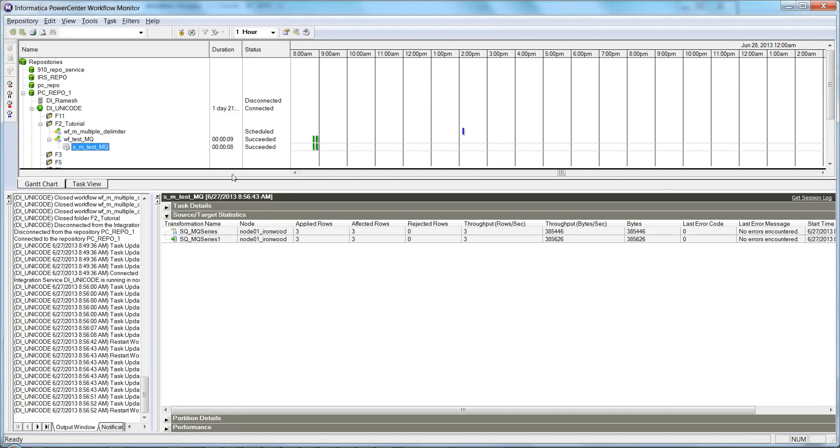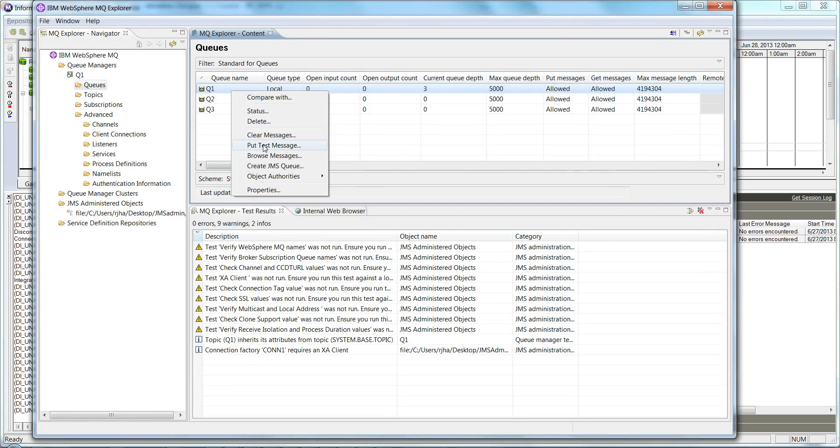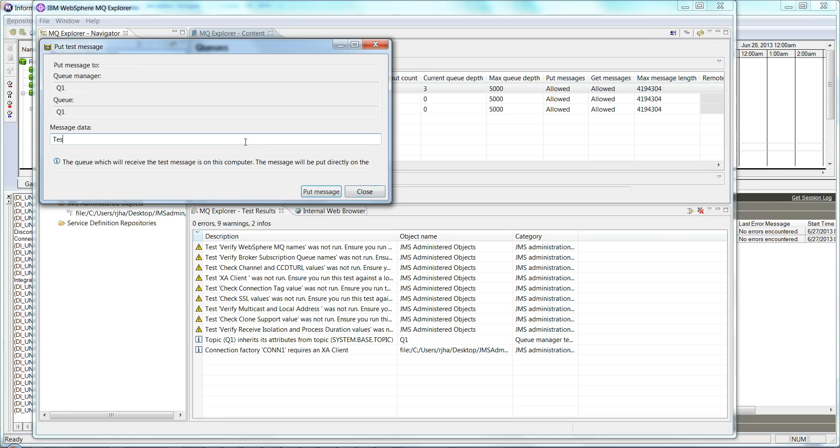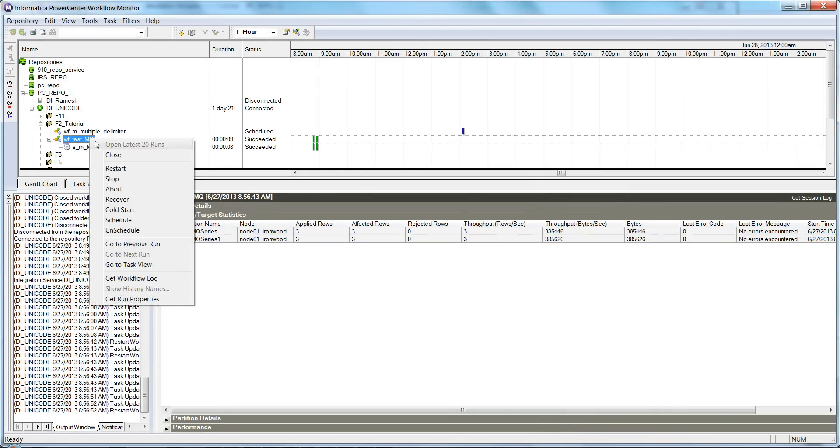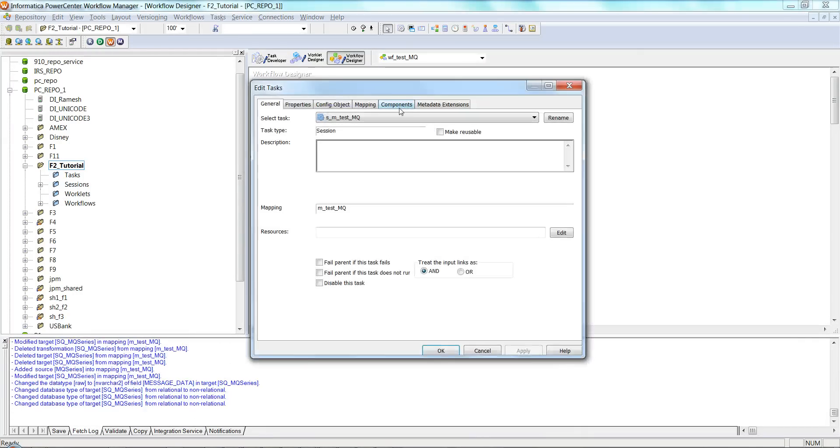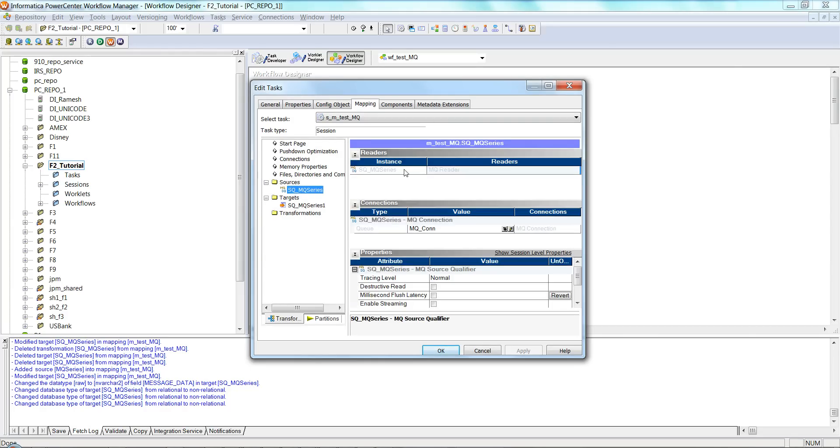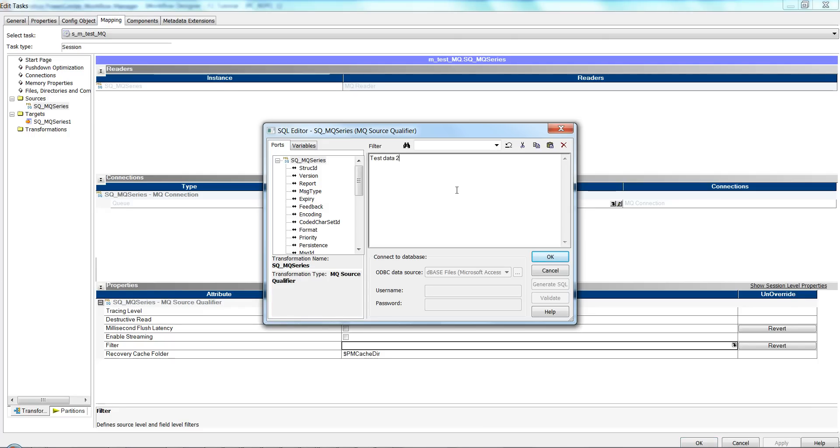Now if I go and try to publish some more messages here—test data 3, test data 4—the message is already there in the message queue, but since the session is not running in real-time, unless I run it again I will not get the data. Let me show you how we can enable the session for real-time so that as and when you publish the message to the message queue, you can get the data in the target. Essentially here you have to set certain filter conditions.